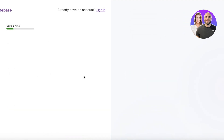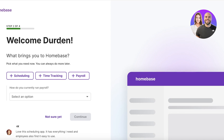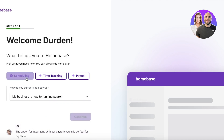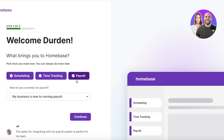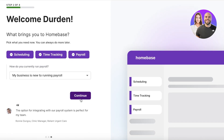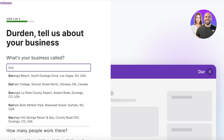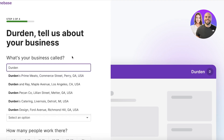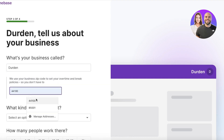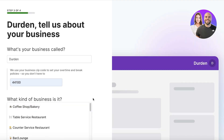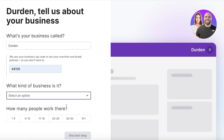After answering those questions, click 'Get Started.' Next, you're going to enter your specific requirements for Homebase. My business is new to running payroll, and I would want scheduling, time tracking, and payroll — all three of their major features. Then click 'Continue.' After that, enter your business name and your zip code.